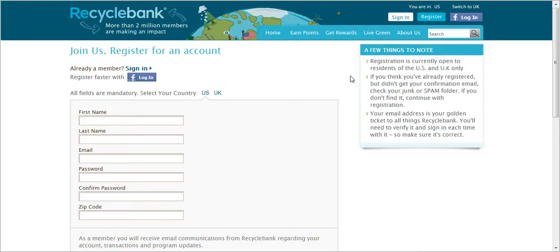For this week's Couponing 101, Back to Basics post, I wanted to talk about Recycle Bank.